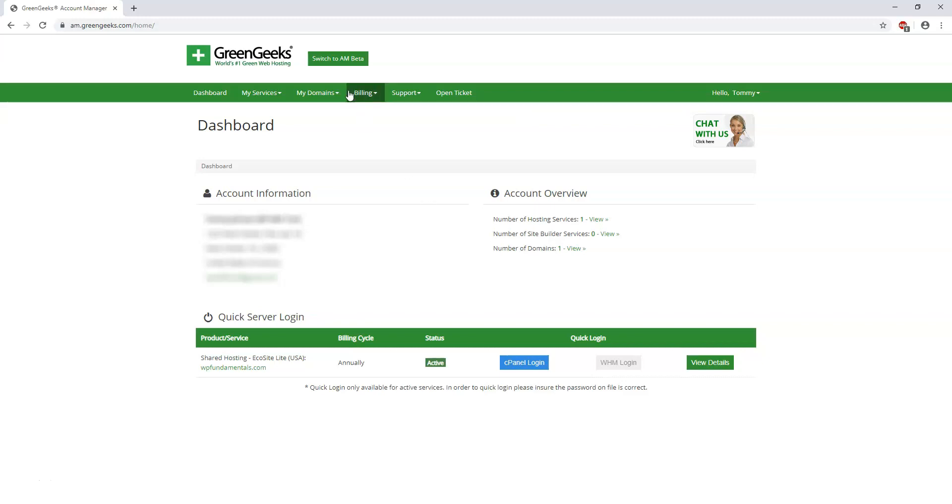Right now they have a beta version of the new dashboard area that's going to be coming out. So we can change to that area. I'm going to use it for this video because that's what's going to be the future as people watch this video.